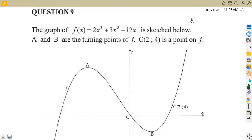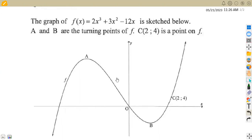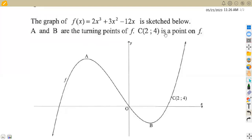So we are given on question number nine. The function, which is the graph we are given, f of x, is given as 2x cubed plus 3x squared minus 12x. A and B are the turning points of f, and we're given the point C, which is (2, 4), as a point on f.